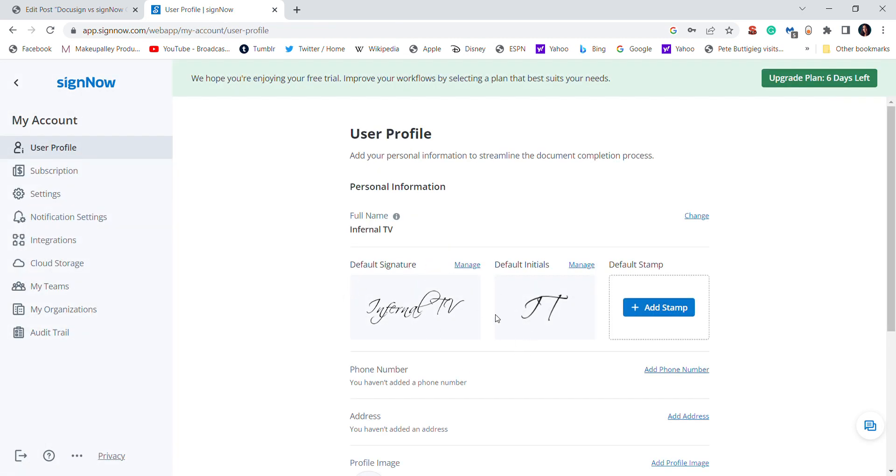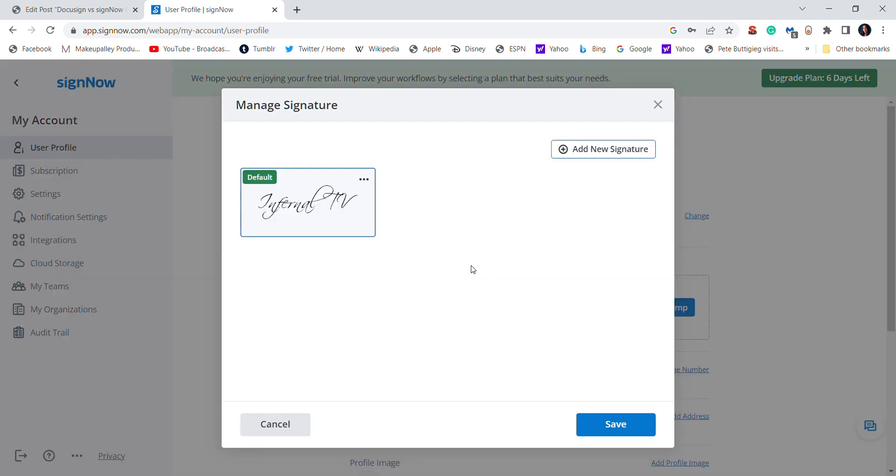I just used one of the default ones, like the ones that were pre-made, because my signatures on these things are really bad.